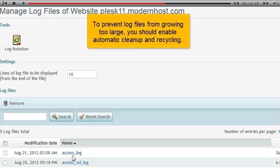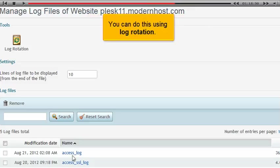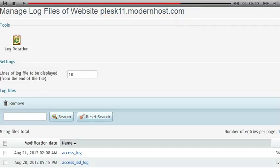To prevent log files from growing too large, you should enable automatic cleanup and recycling. You can do this using log rotation.